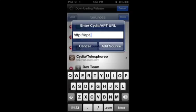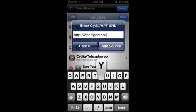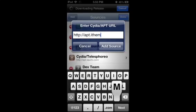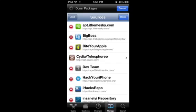So apt.iThemeSky.com - I want you to add this source.